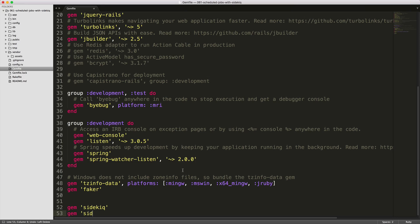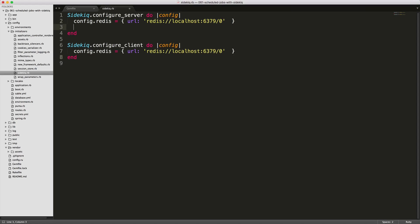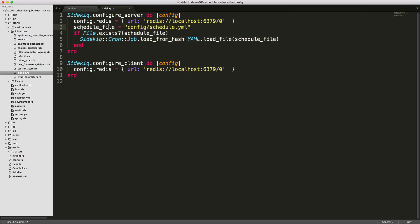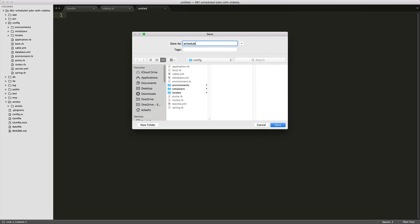To get started, we'll add Sidekiq Cron to our gem file. Make sure that you run bundle and restart your Rails application. Then under your config initializers sidekiq.rb file, you'll need to add a few more lines to your config block. This sets the variable schedule_file and points it to a file under config/schedule.yaml. If this file exists, it'll load in the Sidekiq Cron jobs. So under the config directory, I'll go ahead and create a new file and call it schedule.yaml.